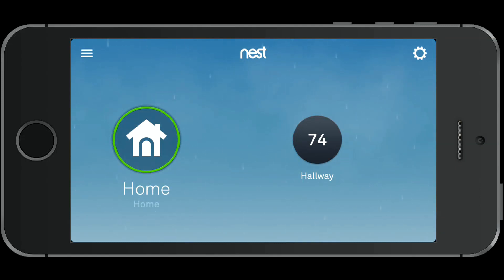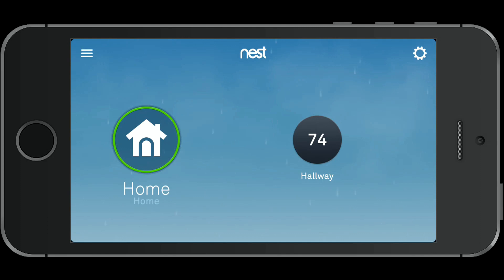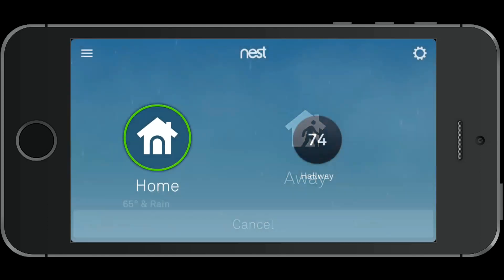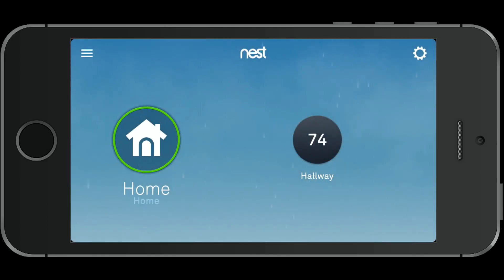We're going to take a look at the Nest iOS thermostat app. This is the main dashboard — it shows your outside temperature and your weather condition for your home. If you click on Home, you can switch it from Home or Away, or you can let it automatically do that for you, which is what I do.